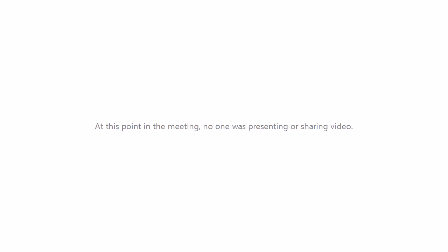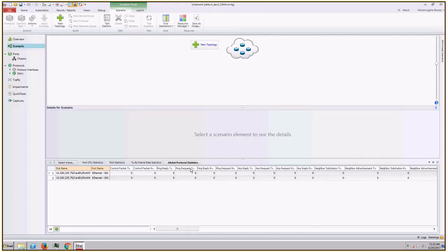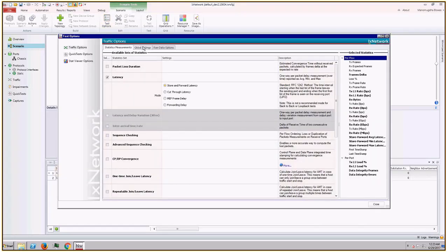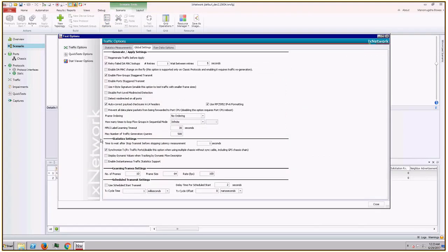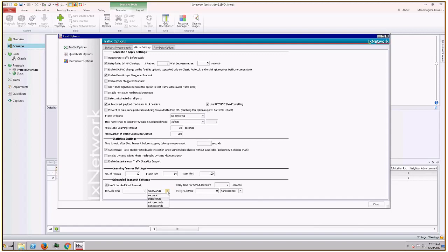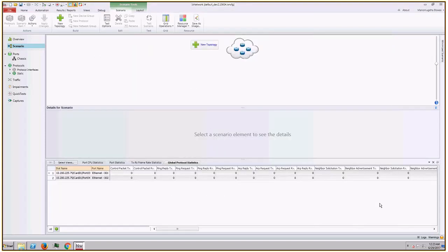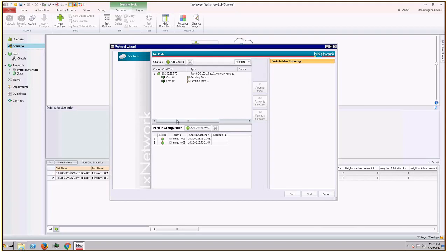Here I have a blank IX Network configuration connected to a chassis and two ports. First I would like to enable scheduled traffic feature. For that I would go to test options in the ribbon and then I would go to global settings of traffic option. Then I would enable use scheduled start transmit, which will enable the feature in IX Network. By default the transmit cycle time duration is one millisecond, but user can configure it in seconds, microseconds, or nanoseconds. Let us assume that in our use case four time windows are evenly distributed in this one millisecond duration. That means length of each time window is 250 microseconds. Let us go to scenario editor and configure GPTP on the ports.